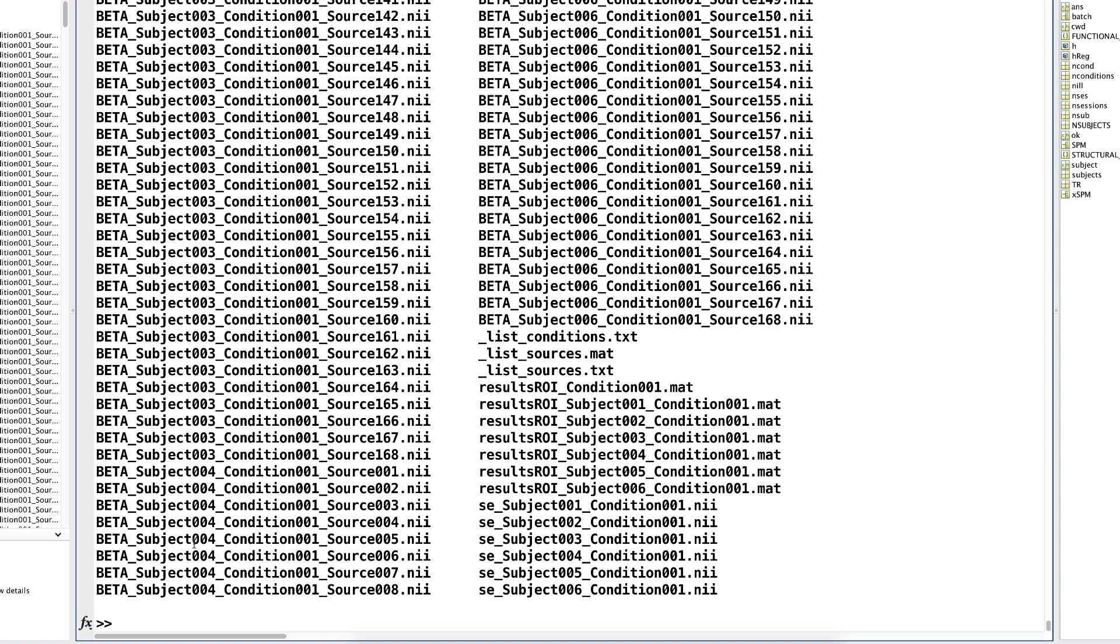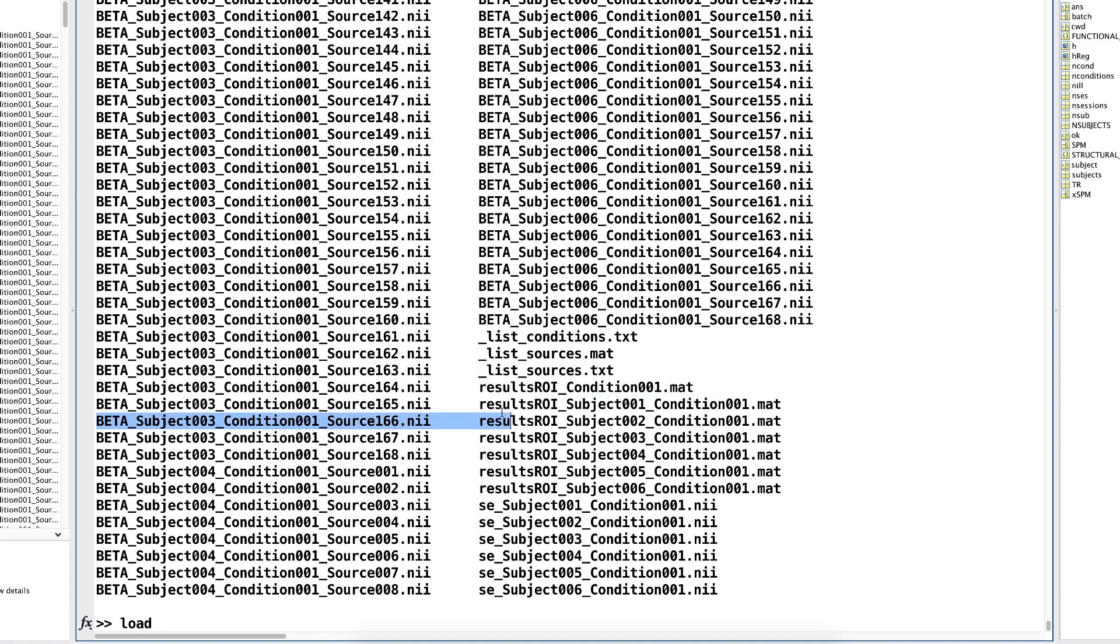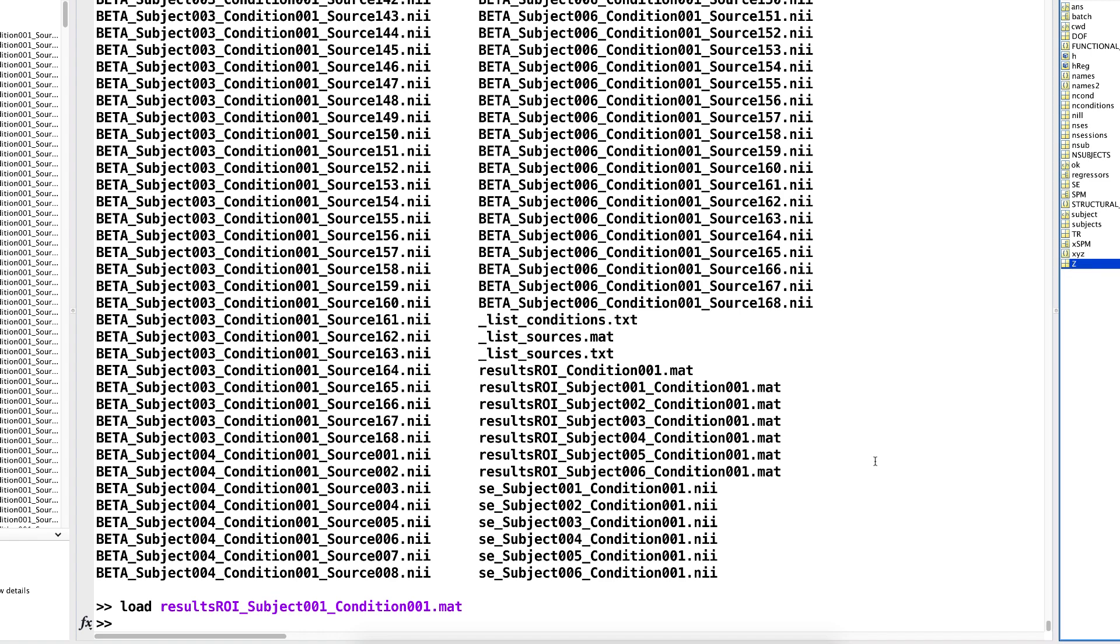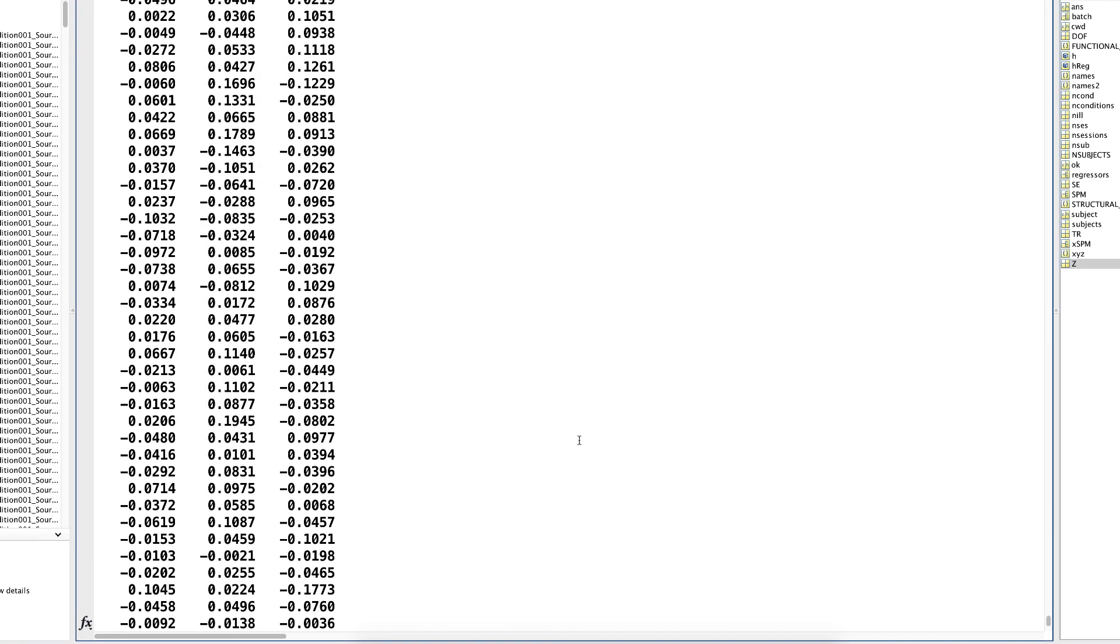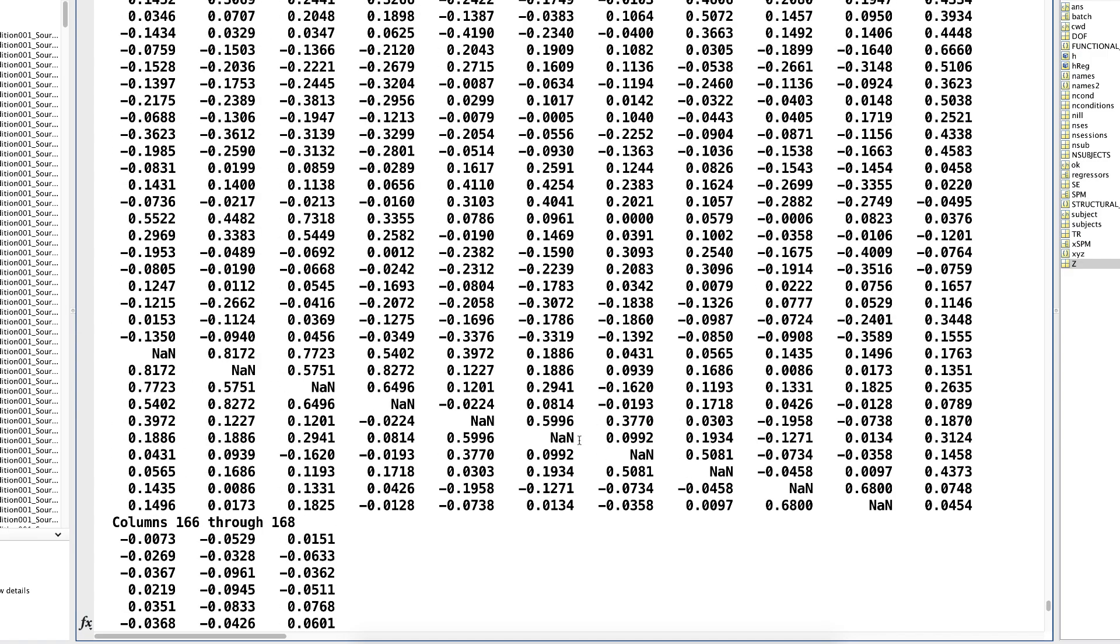You will also find that it contains several .mat files, one per subject, which in turn contain a connectivity matrix for each ROI-to-ROI Fisher-Transformed Z-Value. You can load this by typing in MATLAB, for example, load results ROI subject 01 condition 01. After doing that, you will see a variable called Z in your workspace. If you type Z, this is a connectivity matrix for every pair of ROIs that you specified in the Setup tab.